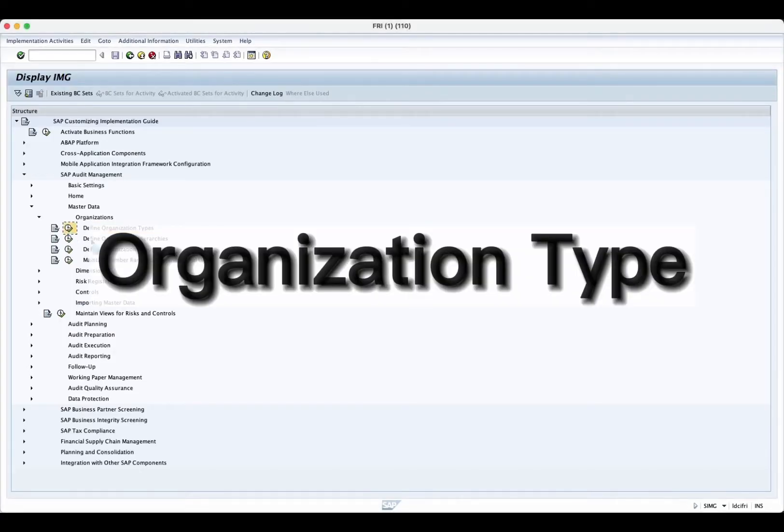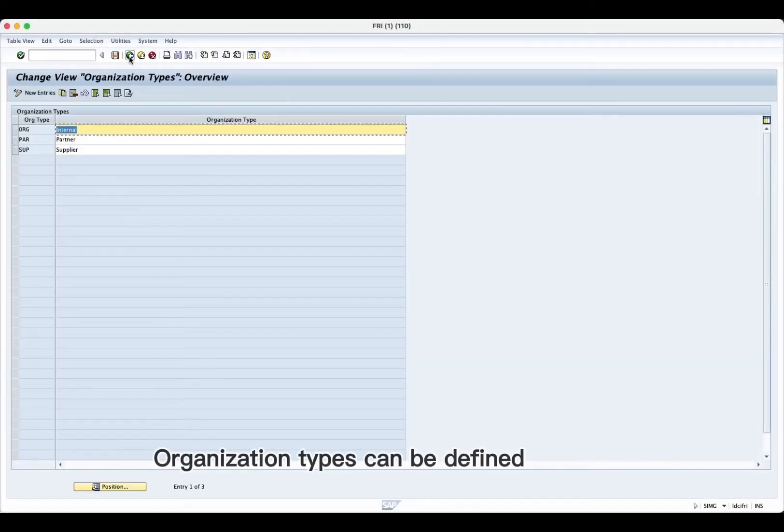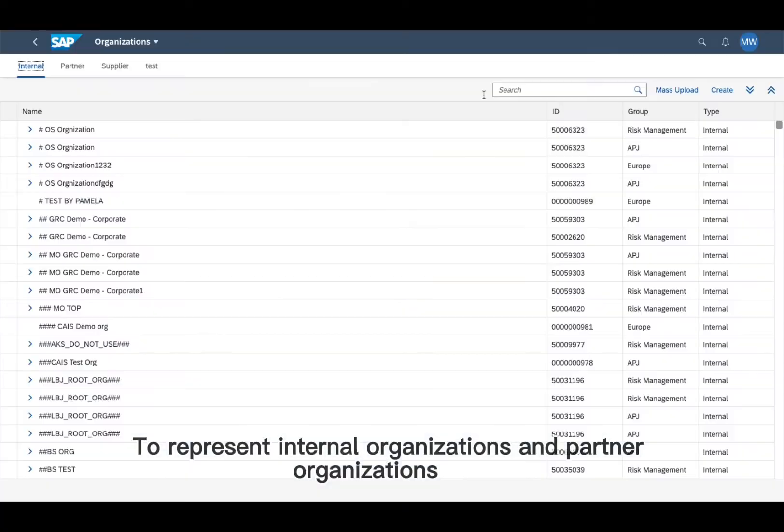Organization types can be defined to represent internal organizations and partner organizations.